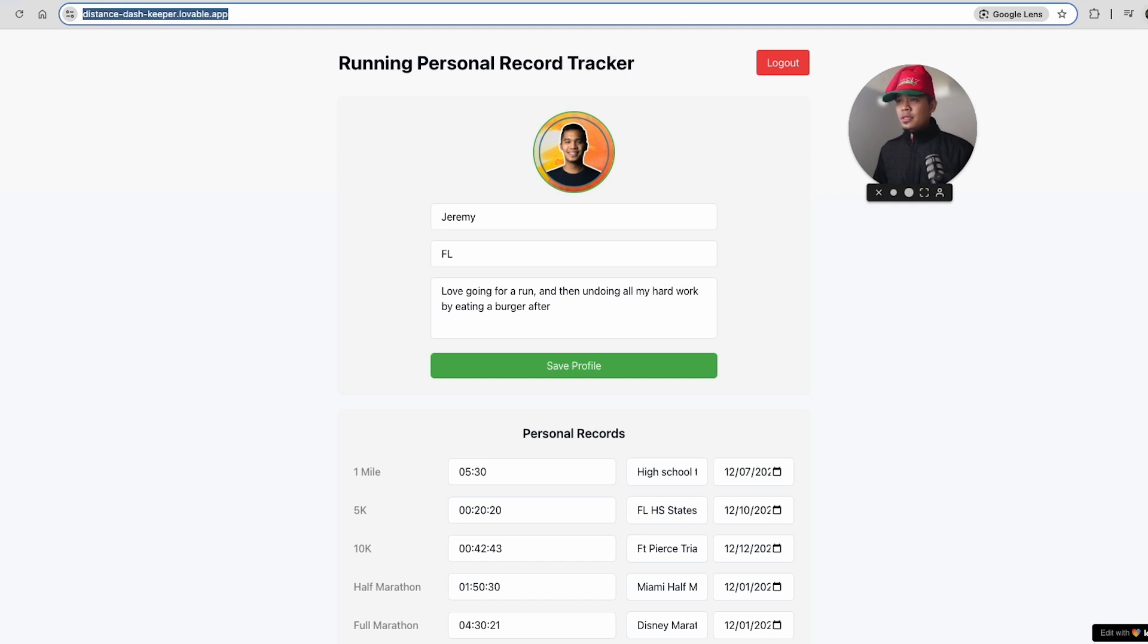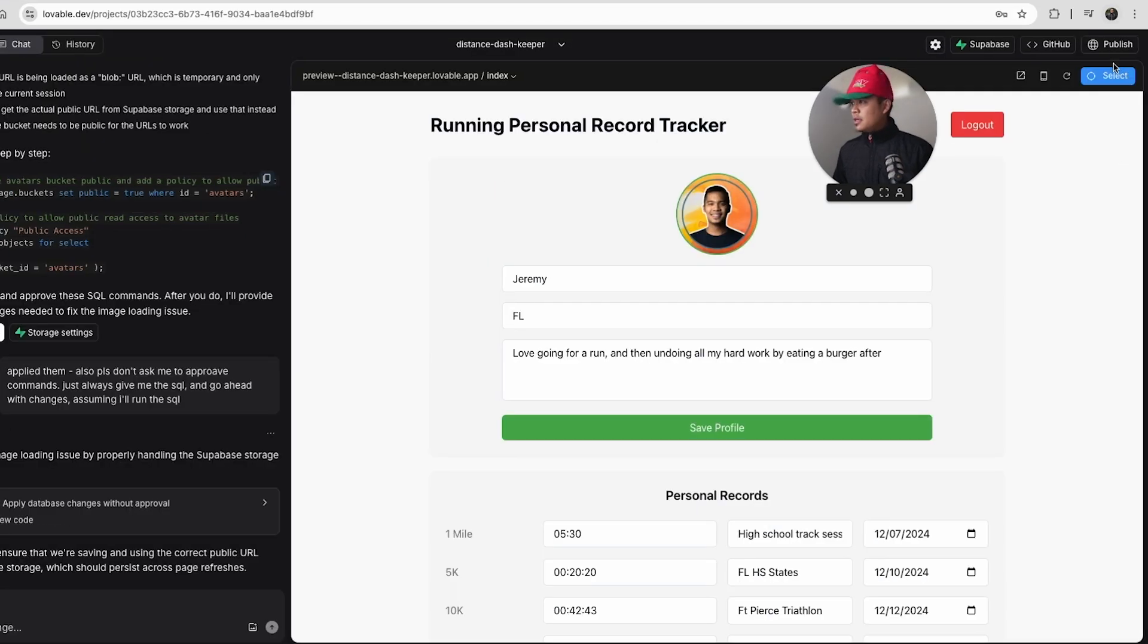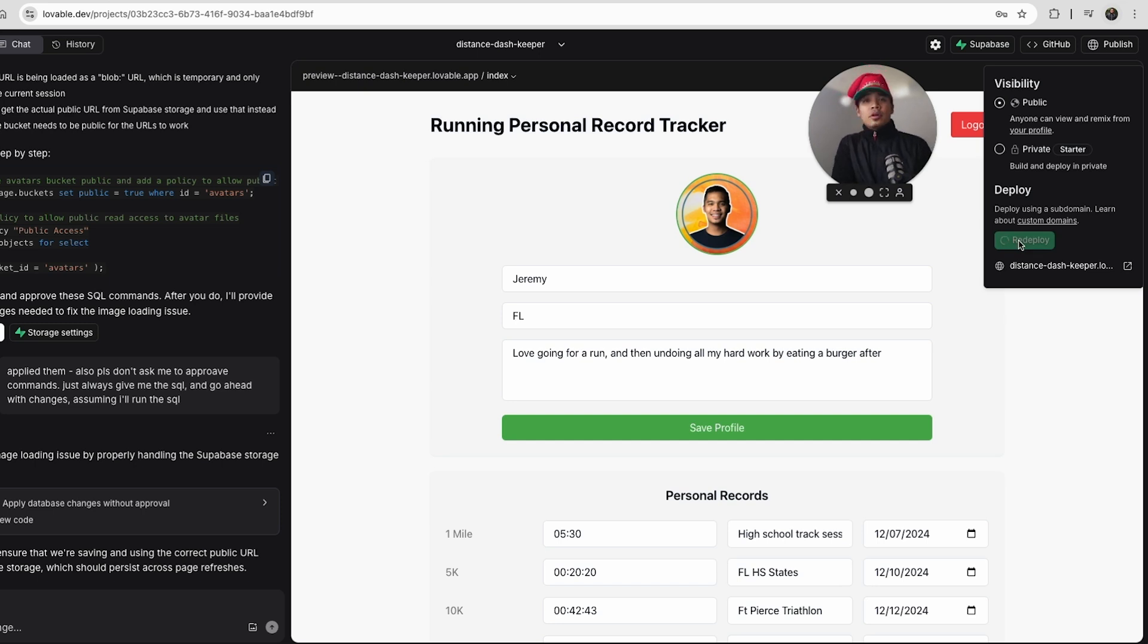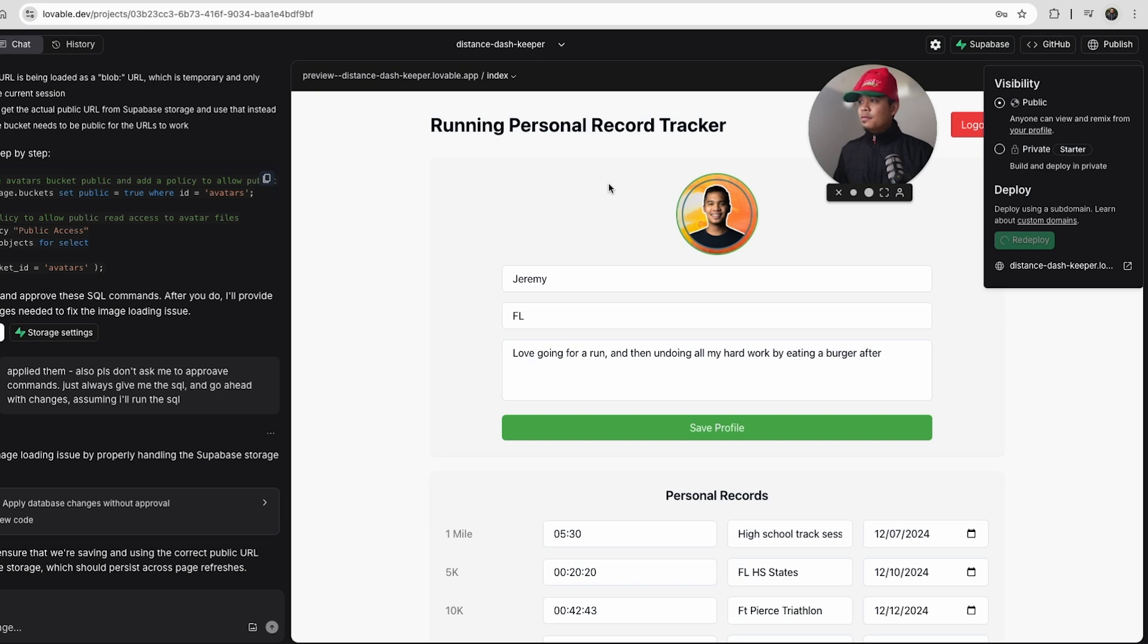So what we need to do is we have to go to publish and click redeploy. So the first thing we're going to do is click redeploy just to deploy our latest changes to the Lovable subdomain or the Lovable environment. So I clicked redeploy and it is loading. So it looks like redeploy has finished.